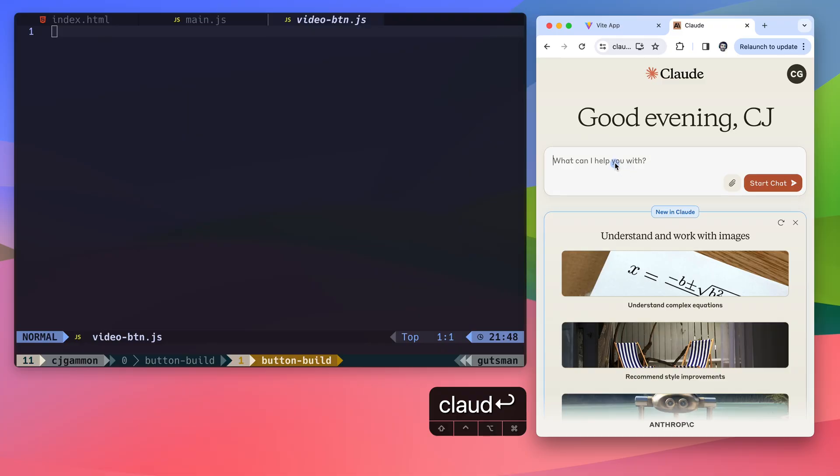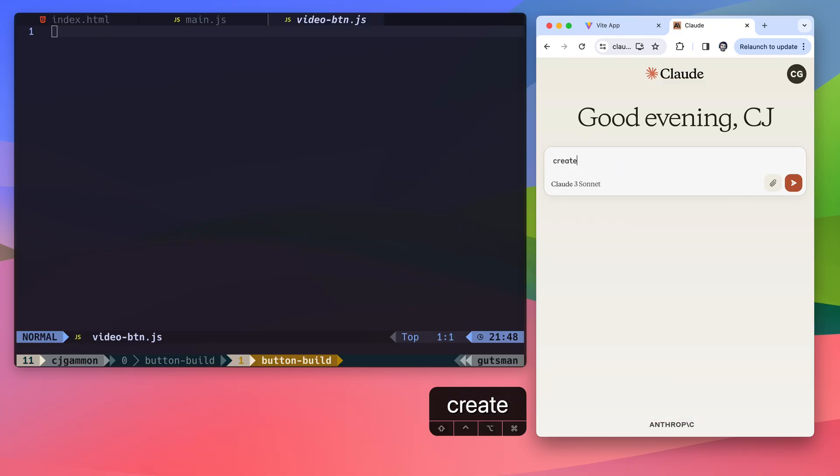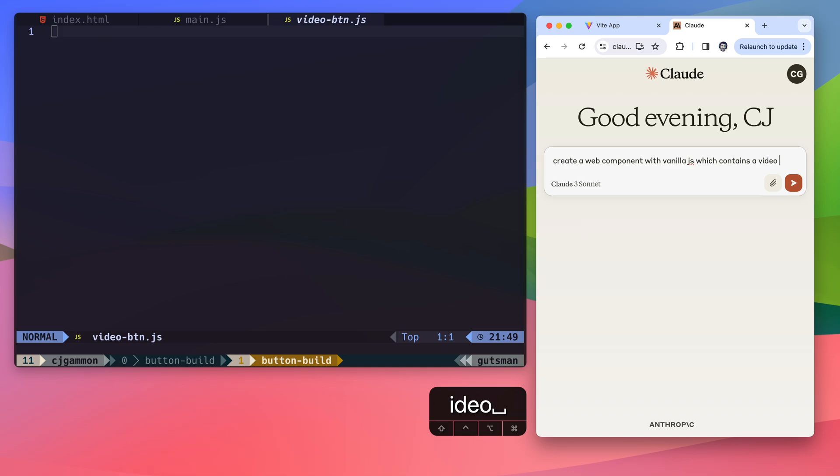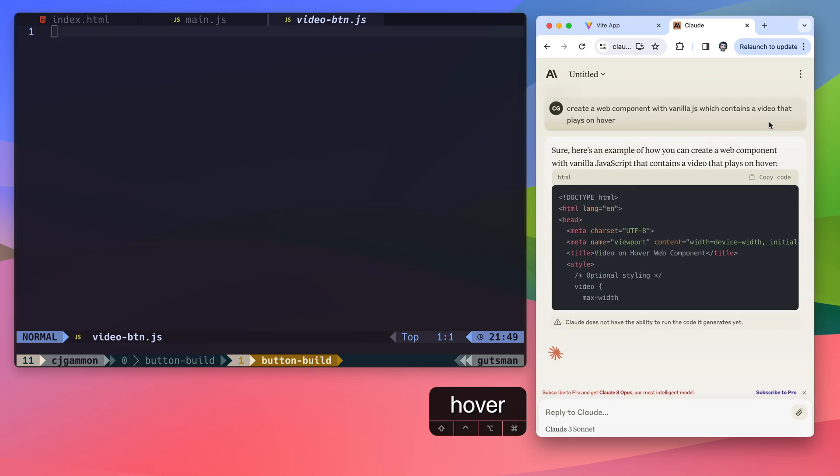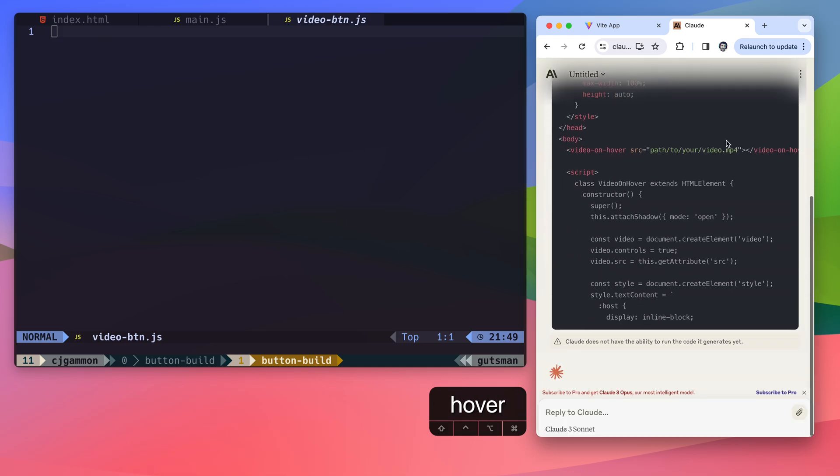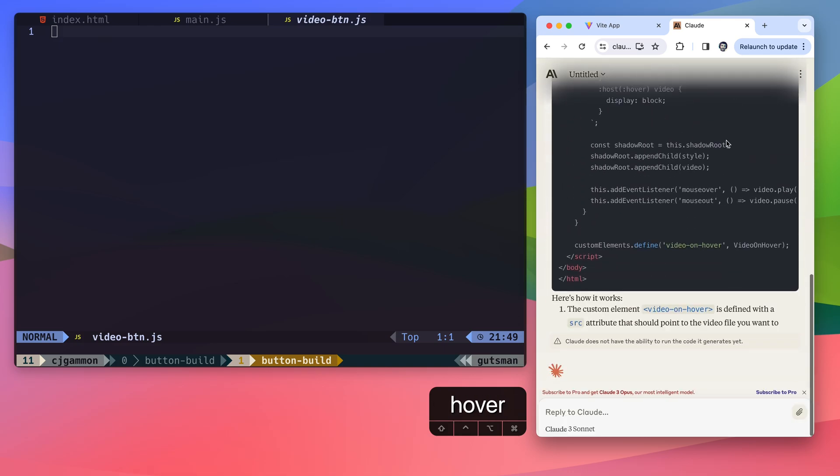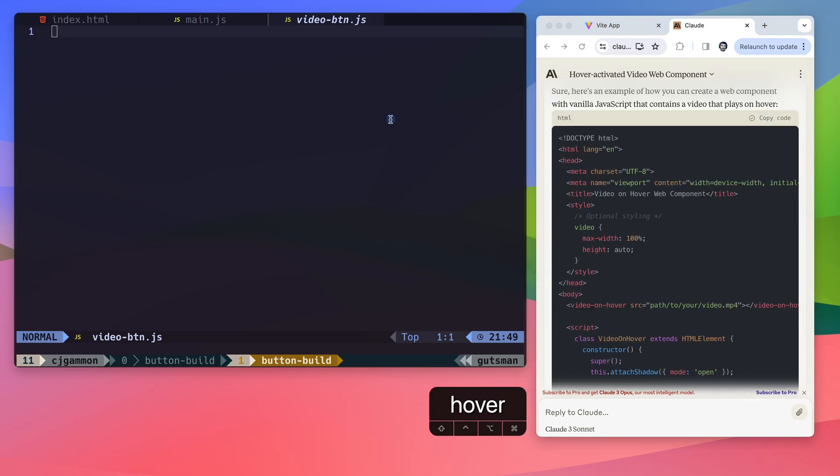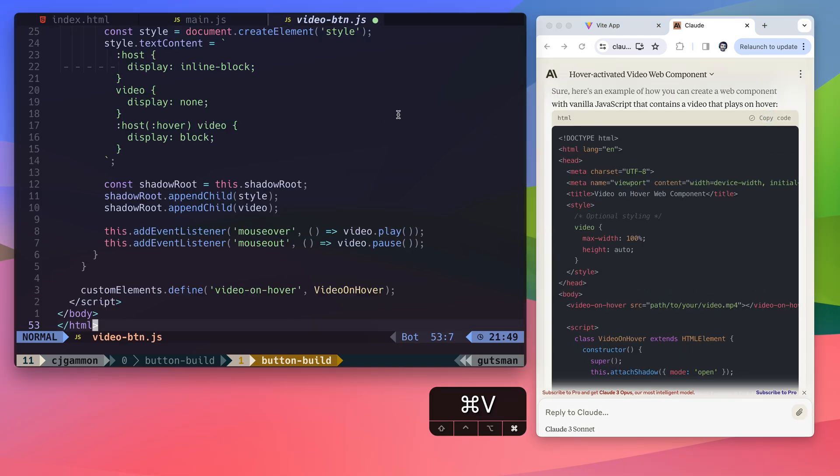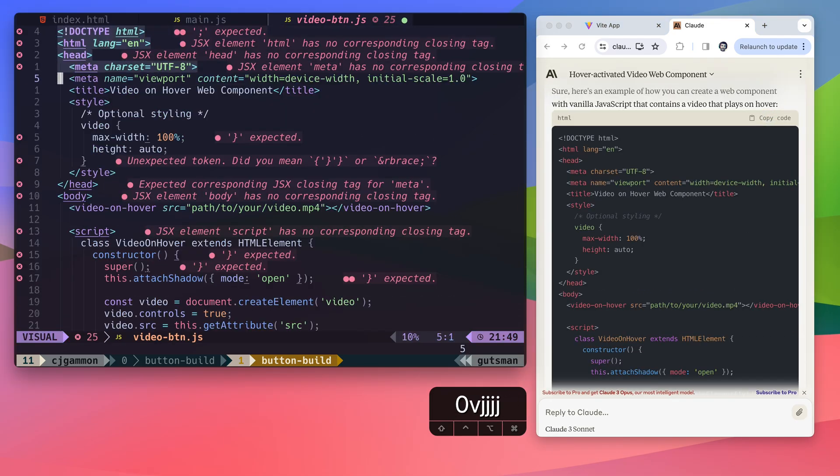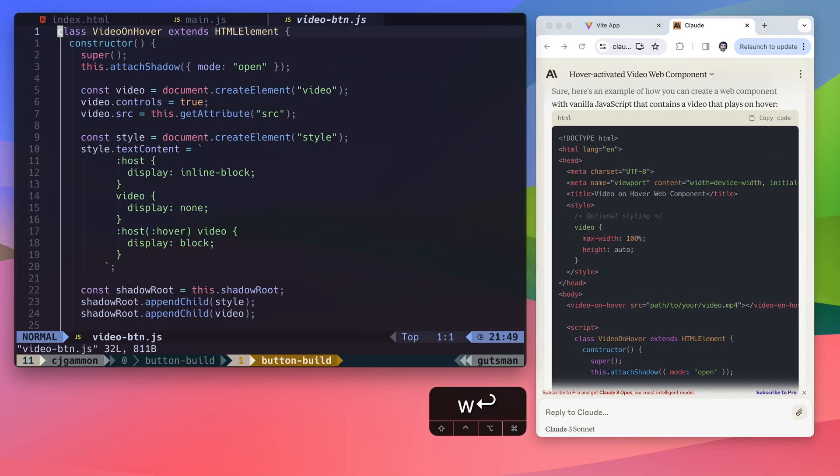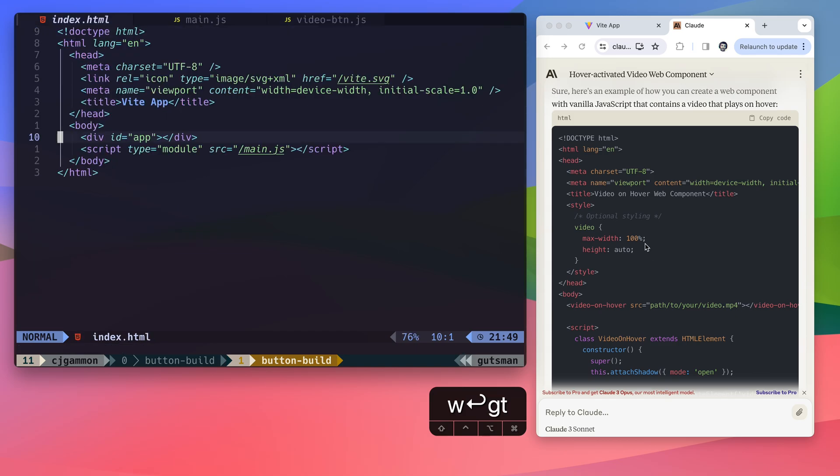I'm actually going to start by asking Claude to create a web component for me that has a video element in it which animates or plays on hover. Then I just copy and paste it into this JavaScript file. Make sure to isolate all the JavaScript since it gave me all the HTML.